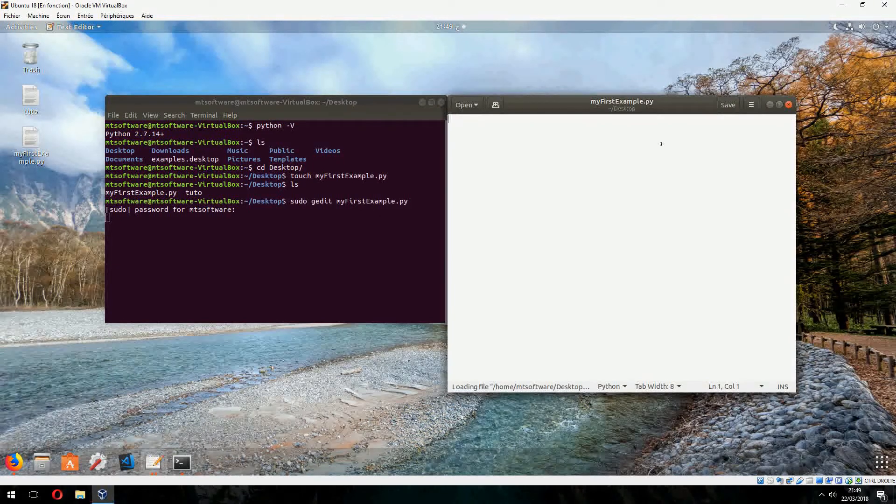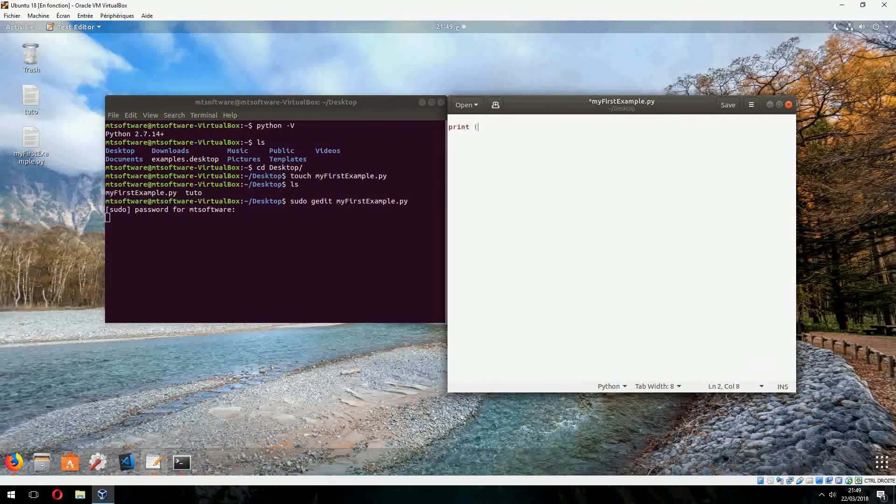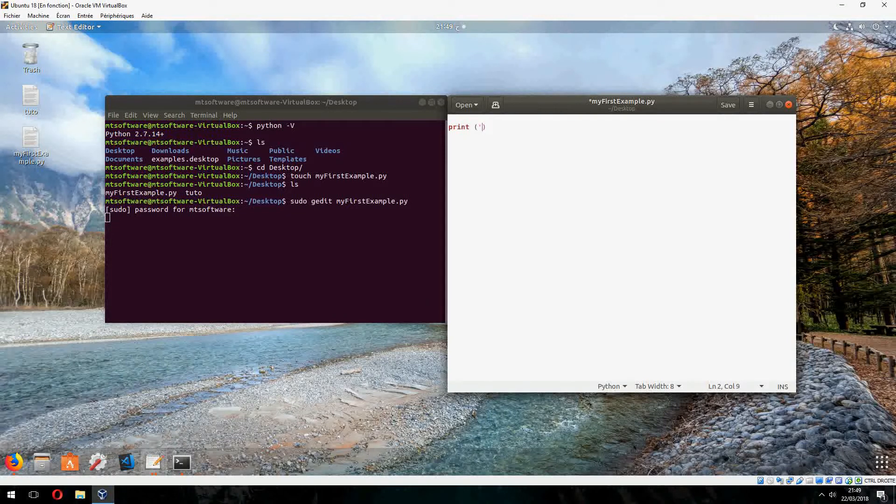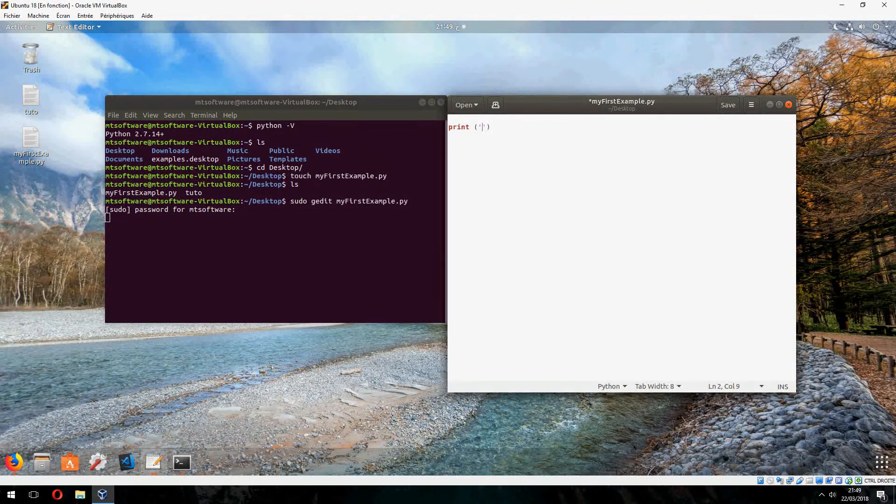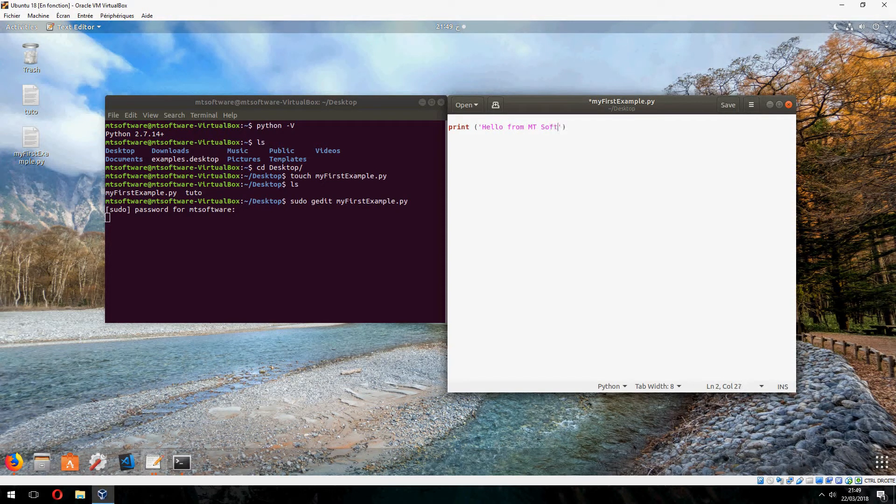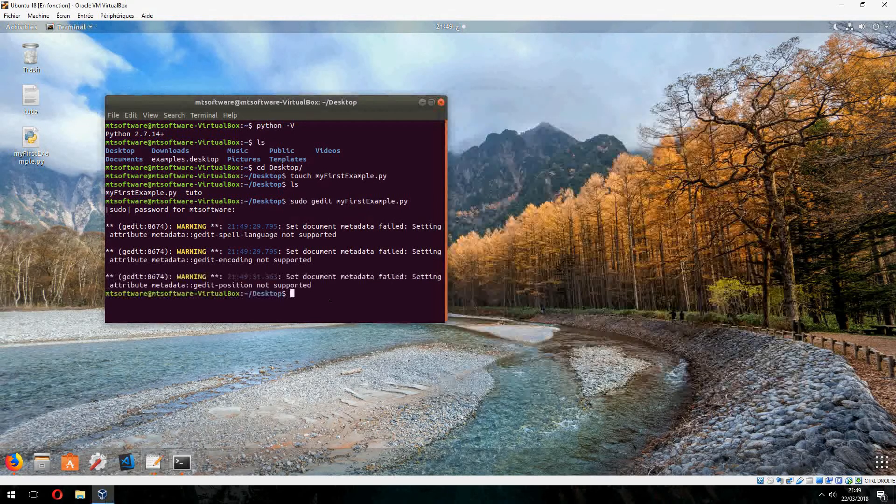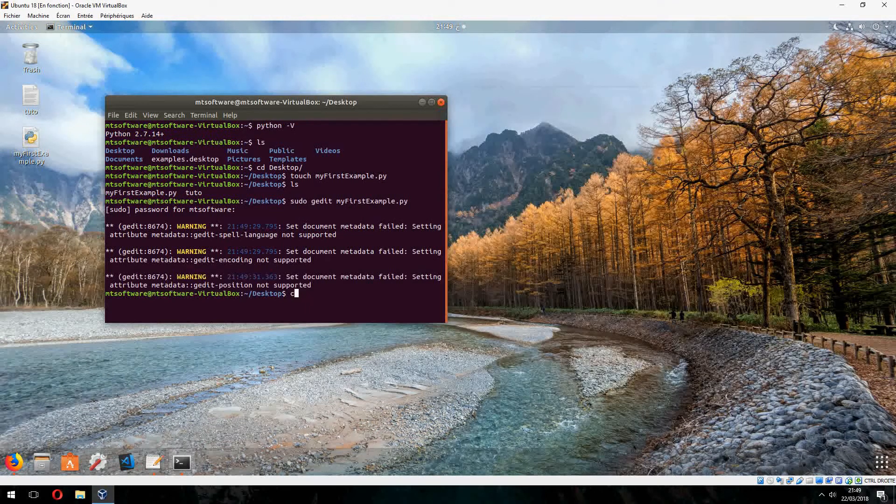And for example, print hello from Empty Software. And save. Now let's run it.